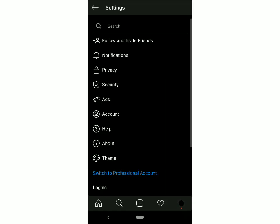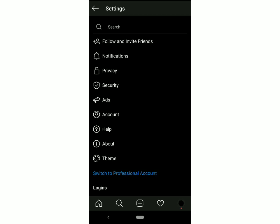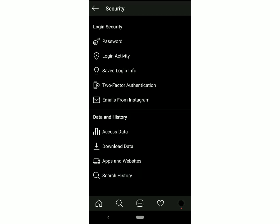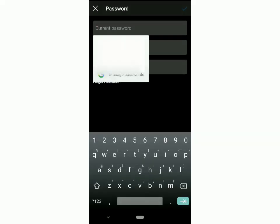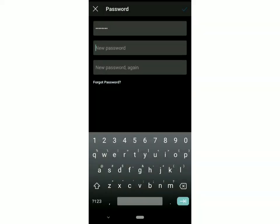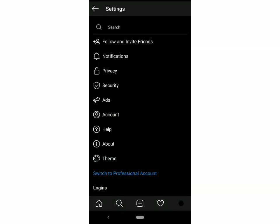And over here, you have to first change your password. You have to go to Security, then Password. And over here, you have to type your current password and your new password. After you change your password, you have to click on Help.